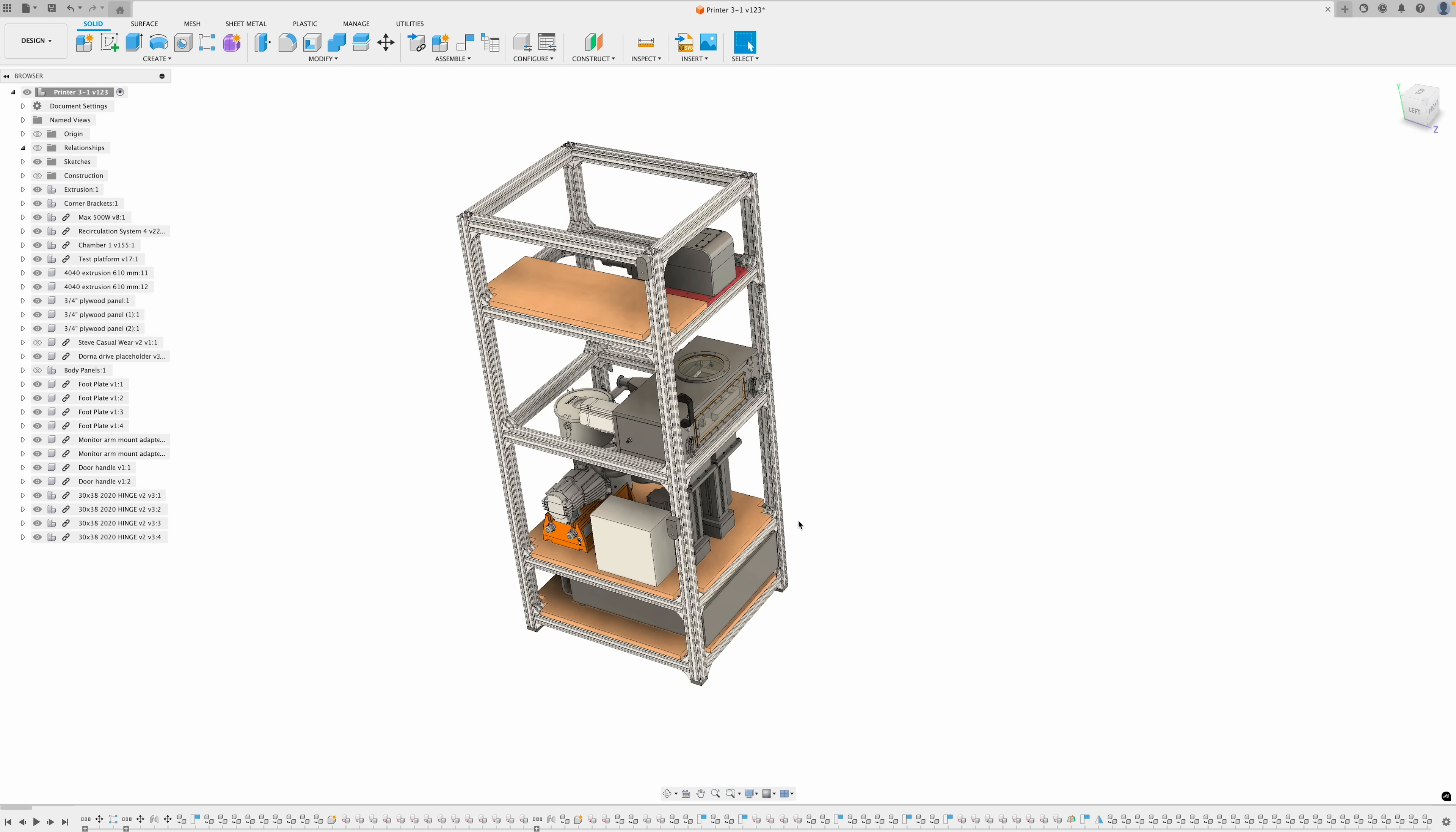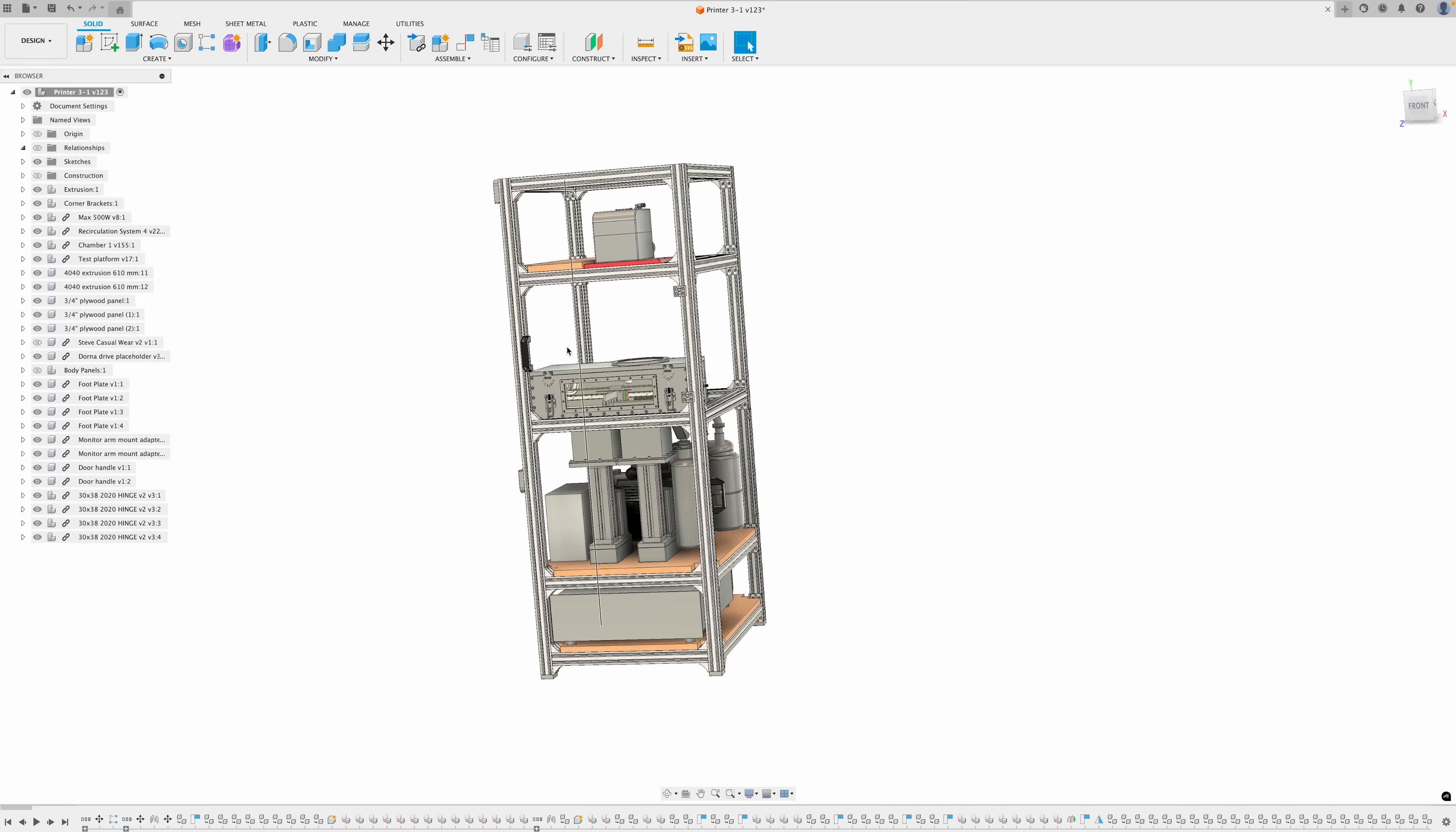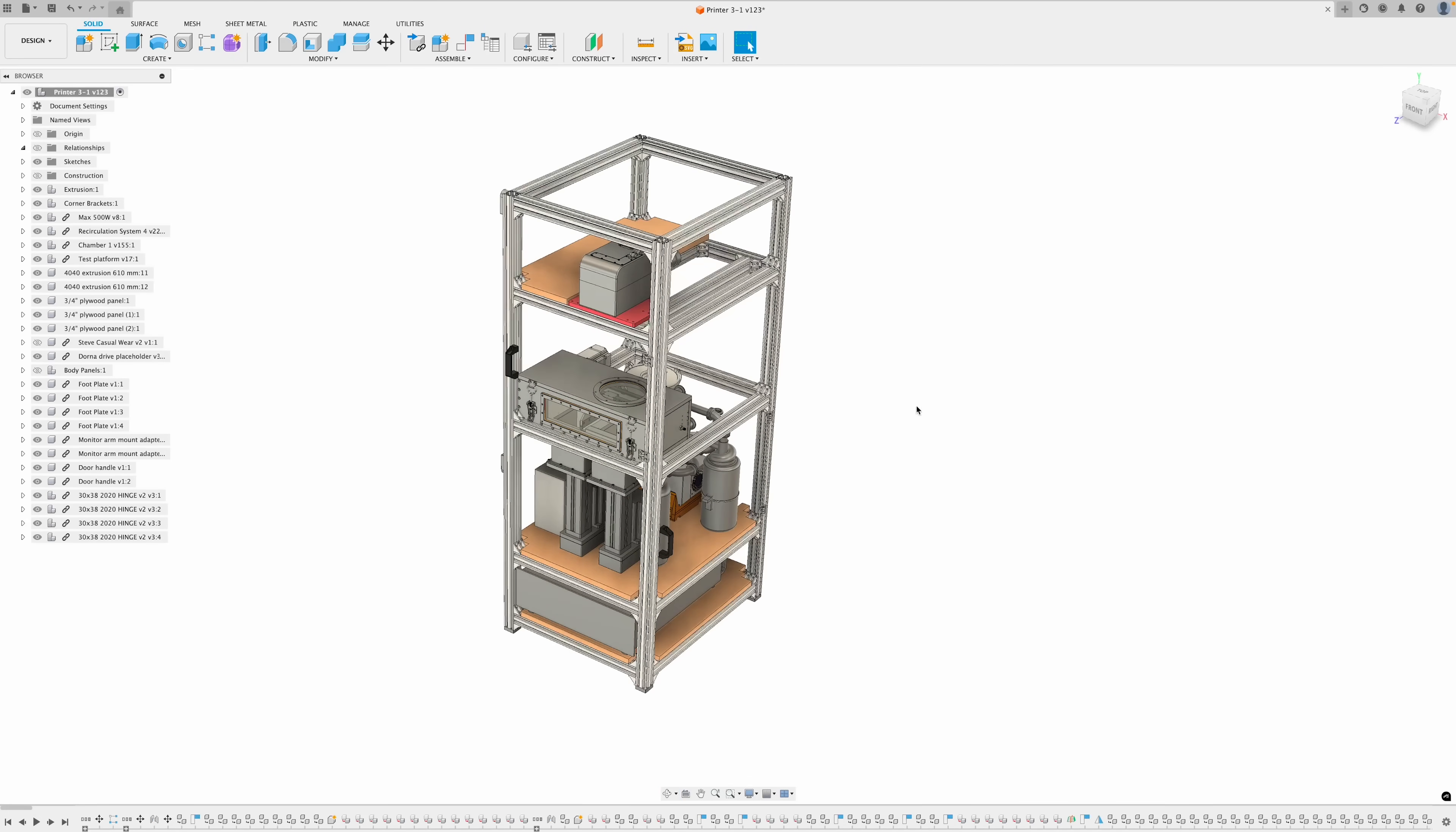If I hide the body panels, you can see the aluminum extrusion frame, the build chamber. The laser is going to shoot down and go through this protective glass - that's why I need this all enclosed. You can see my gas recirculation system back here.